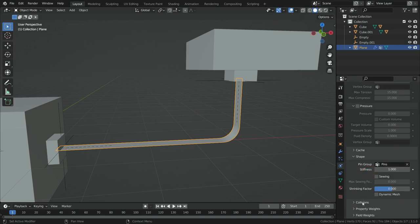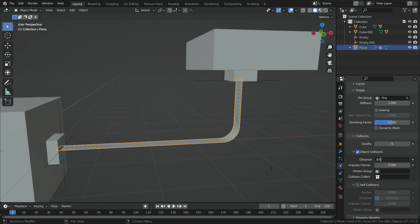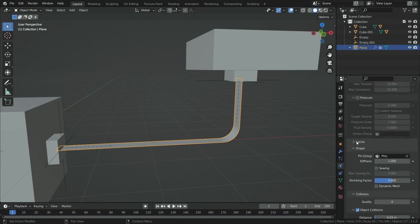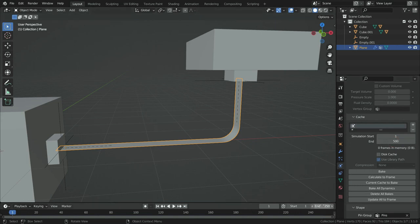Go to collision section and set the quality to 4, and set the collision distance to 0.03. Also enable the self collision option. Finally, go to cache section and set the final frame of the simulation to 500. Also set the render end frame to 500.